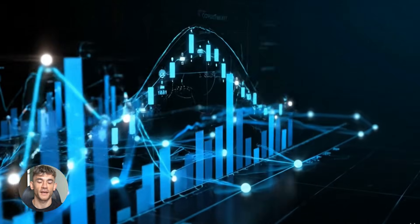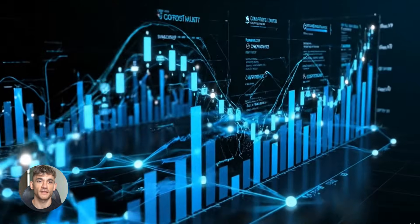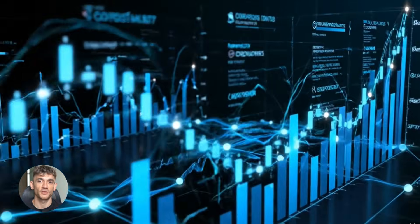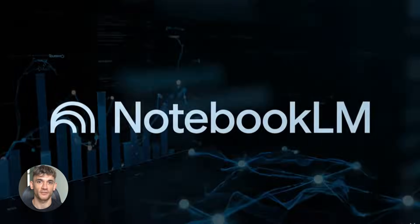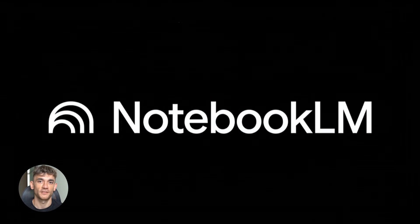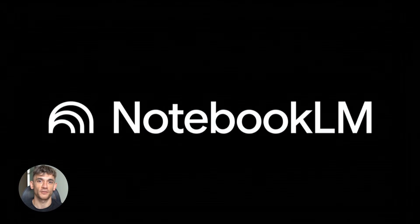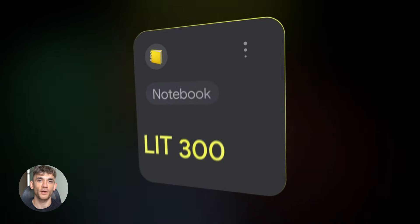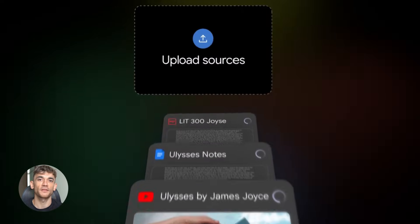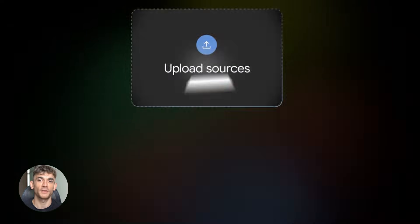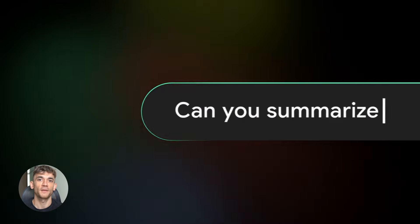This Notebook LM SEO trick is absolutely insane. I'm about to show you how to take your competitors' top pages, throw them into one free tool and get a complete content brief in two minutes that would normally take you three hours.